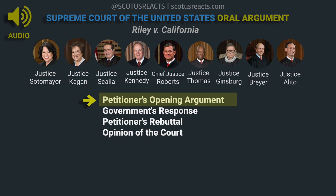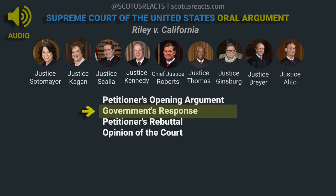Thank you, Counsel. Mr. Dumont? Thank you, Mr. Chief Justice. May it please the Court. As Mr. Fisher has said, if Mr. Riley had been carrying physical photographs in his pocket at the time of his arrest, there is no dispute that arresting officers could have looked at those photographs to see whether they contained evidence of crime. What would have been reasonable in that situation does not become constitutionally unreasonable simply because Mr. Riley instead carried his photographs in digital form on a smartphone. The shift to digital format does not make the photographs any less his papers.